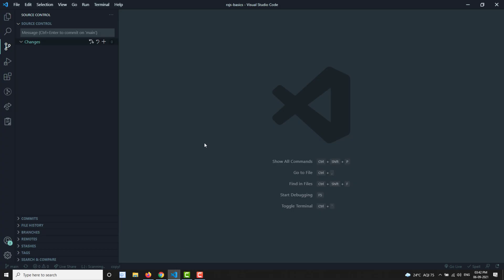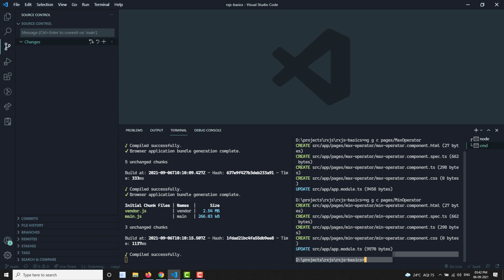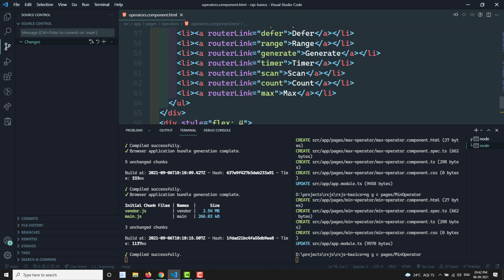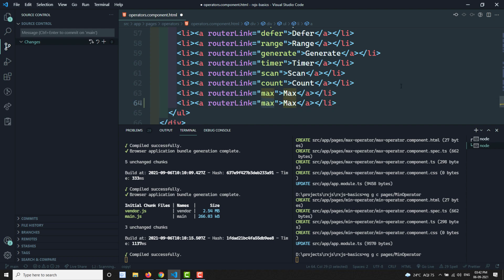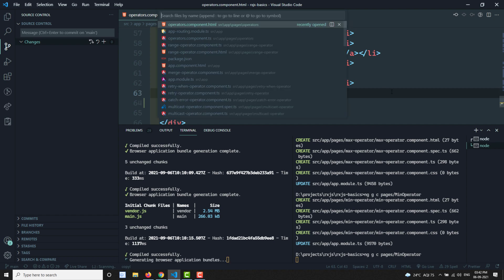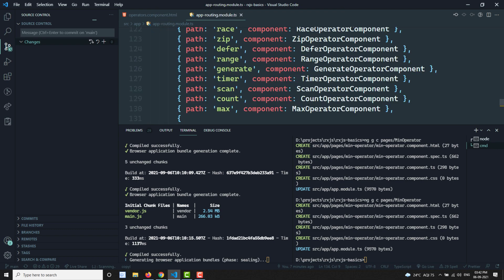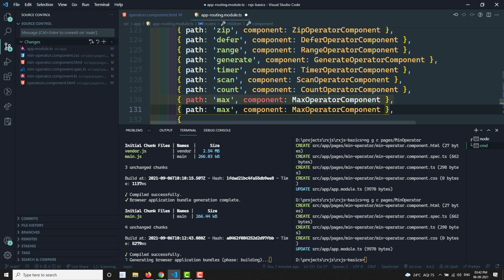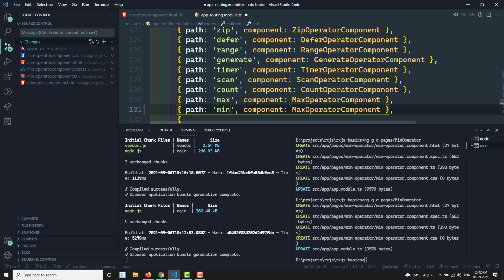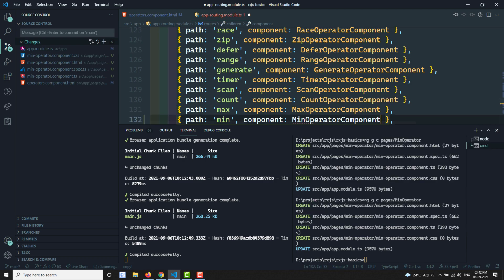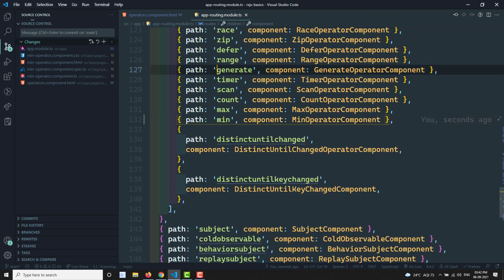Let's look at the practical implementation. It's just like the max operator — same representation, but with min operator instead, giving the smallest value rather than the largest. I'll open app routing and add a min operator component route.